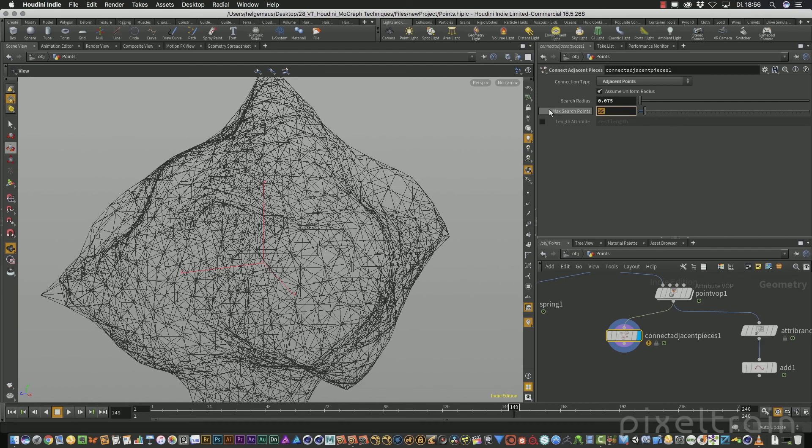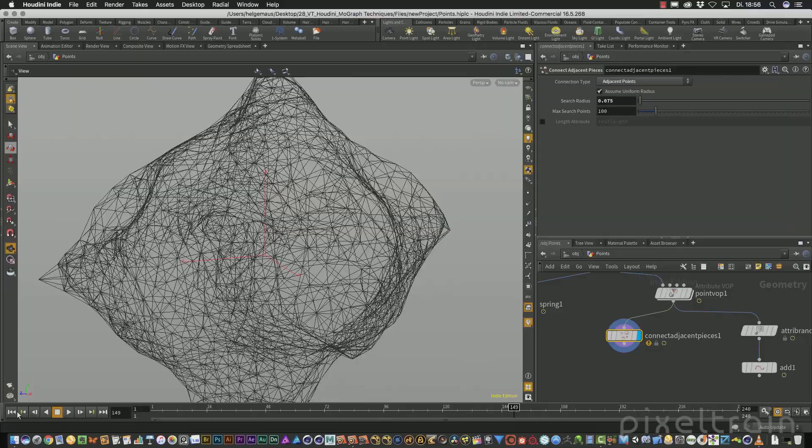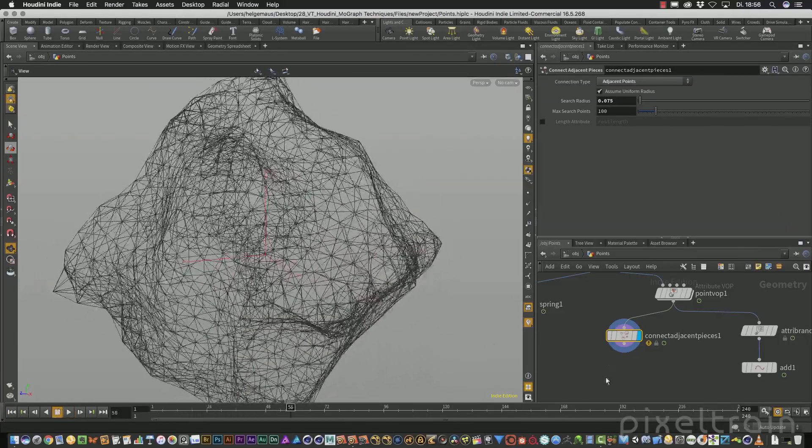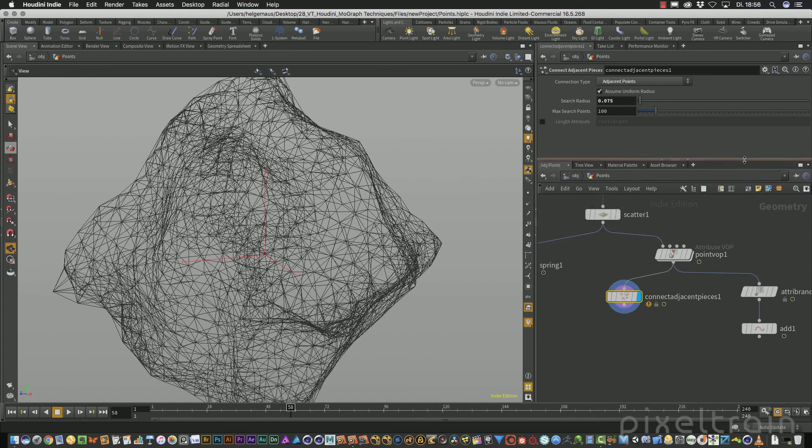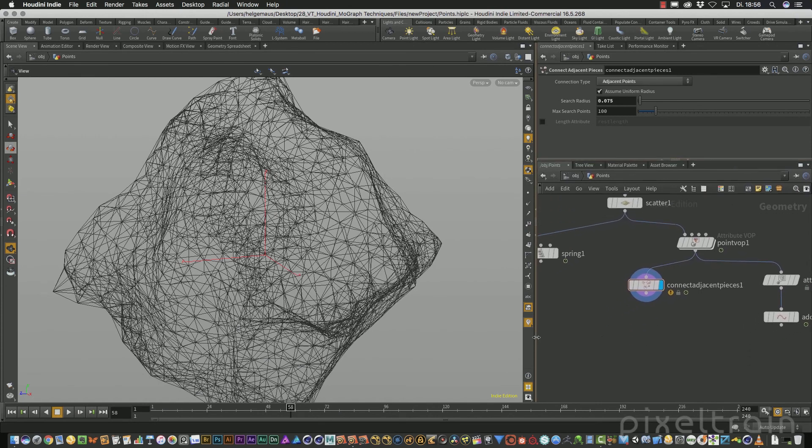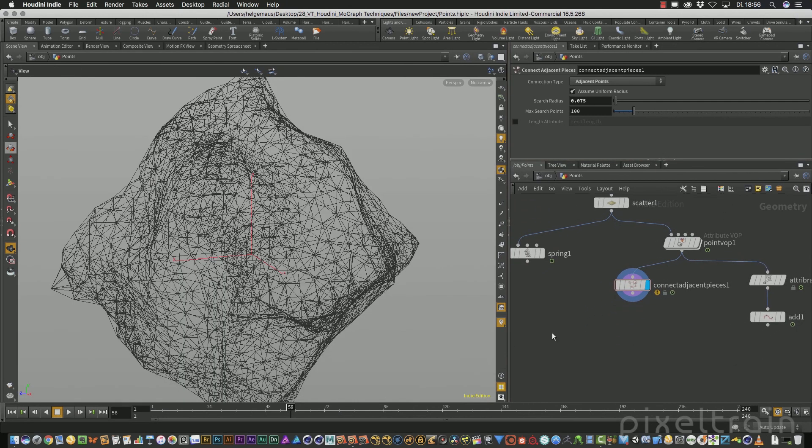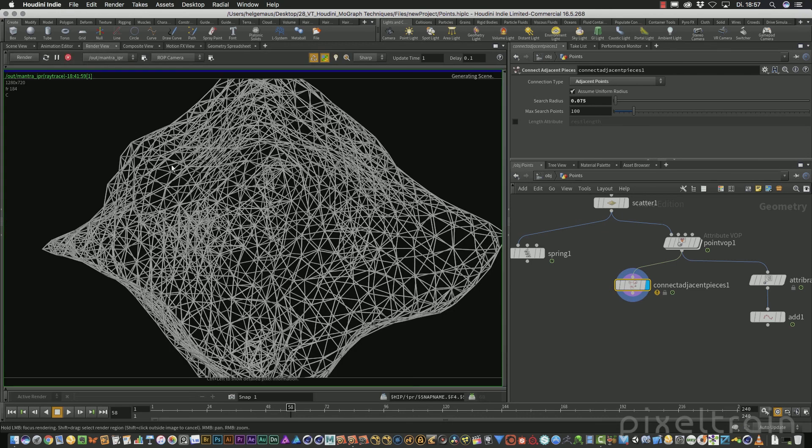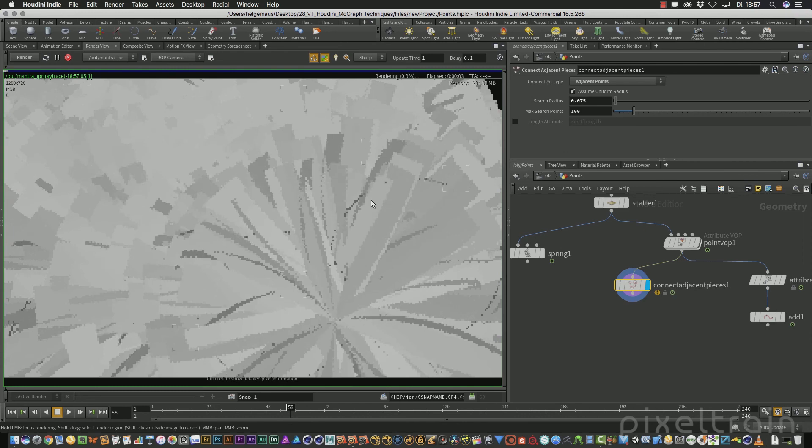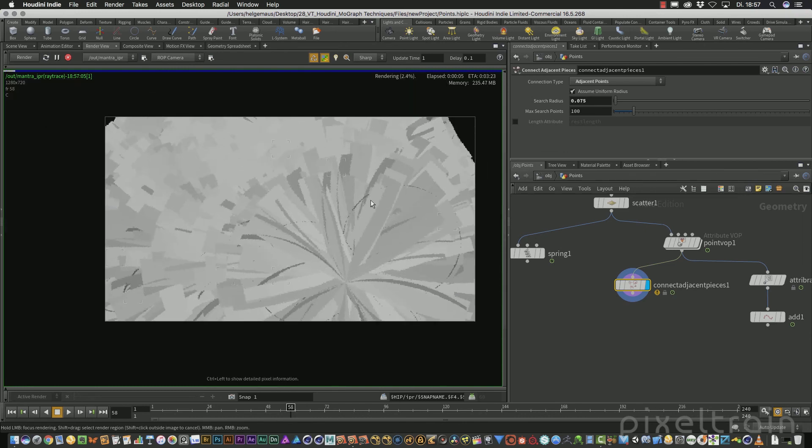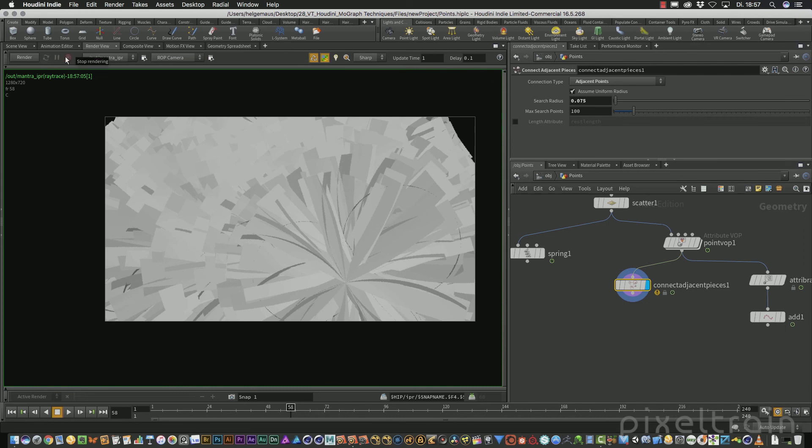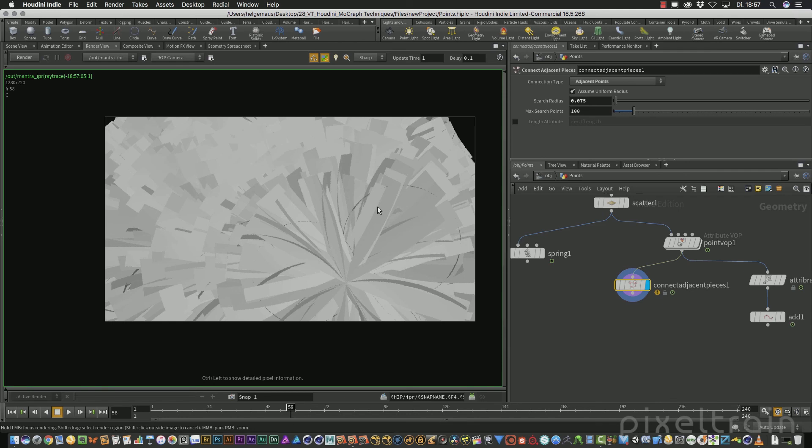So the next step would be how to make this here, if you like it, renderable. The nice answer for this is Mantra is a really clever renderer inside of Houdini. That means if Mantra sees lines without the polygons or so, it can render them. So if we now set the display flag here on this connect adjacent pieces and go to the renderer and press here render, it takes a while to generate the scene and then it renders, you get something like that here. Looks strange, but these are lines. We don't have an information on our lines, how thick they have to be. And so Mantra decides, they have a standard thickness of one.